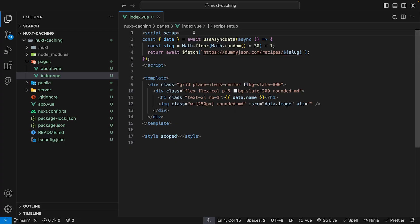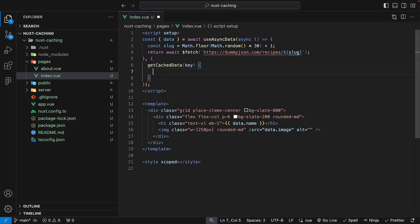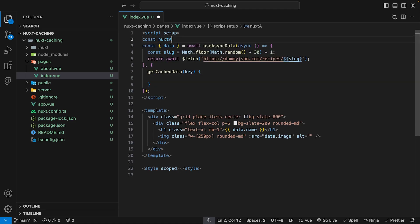Back inside of our project, the first thing we want to do is define the getCacheData function. We can provide a second param within our useAsyncData composable and then define some options. One of the options is this getCacheData function, which also accepts a param we'll call key.